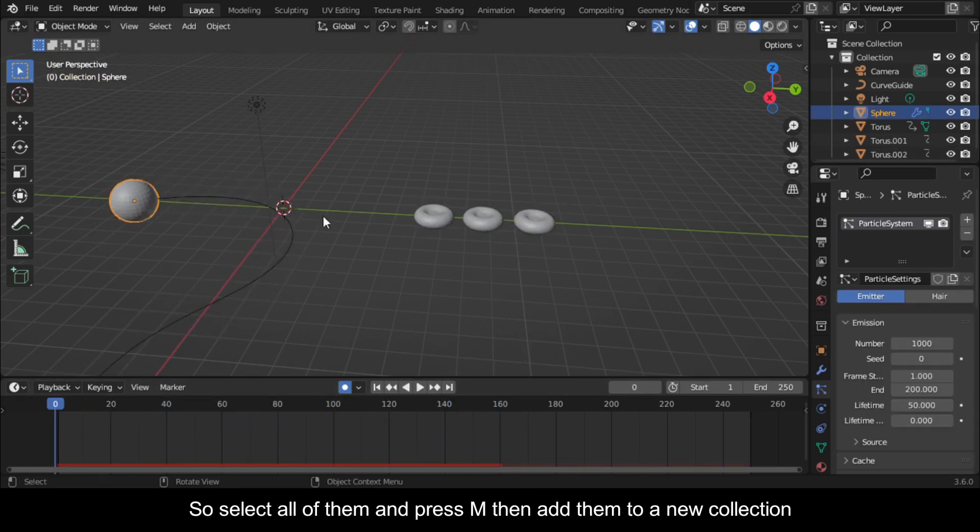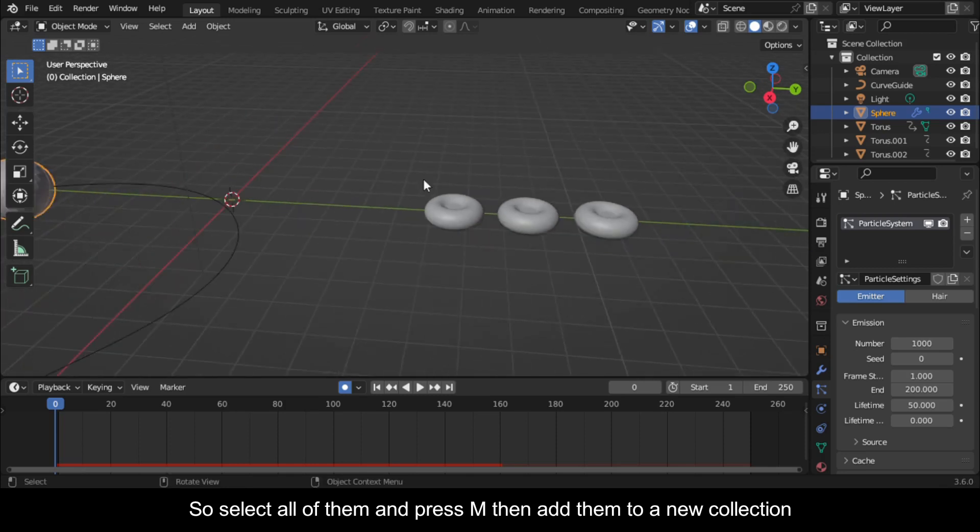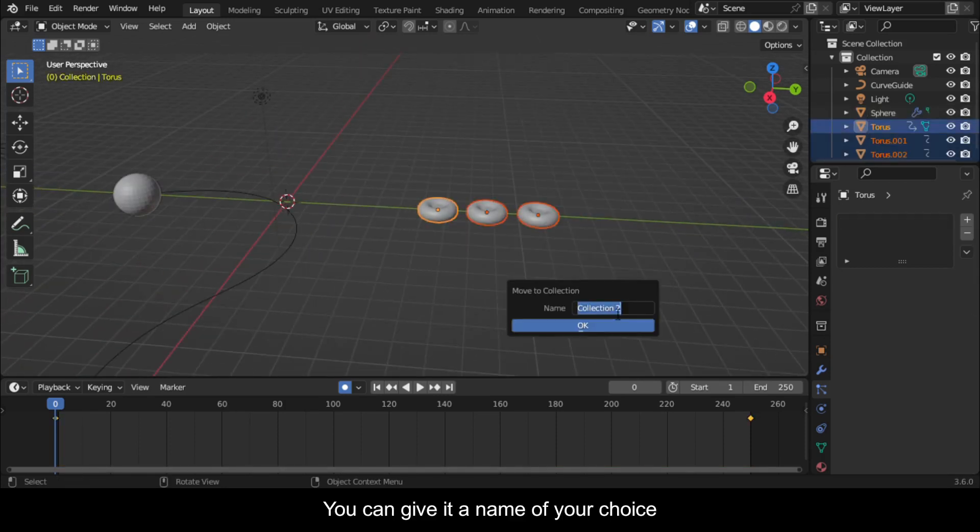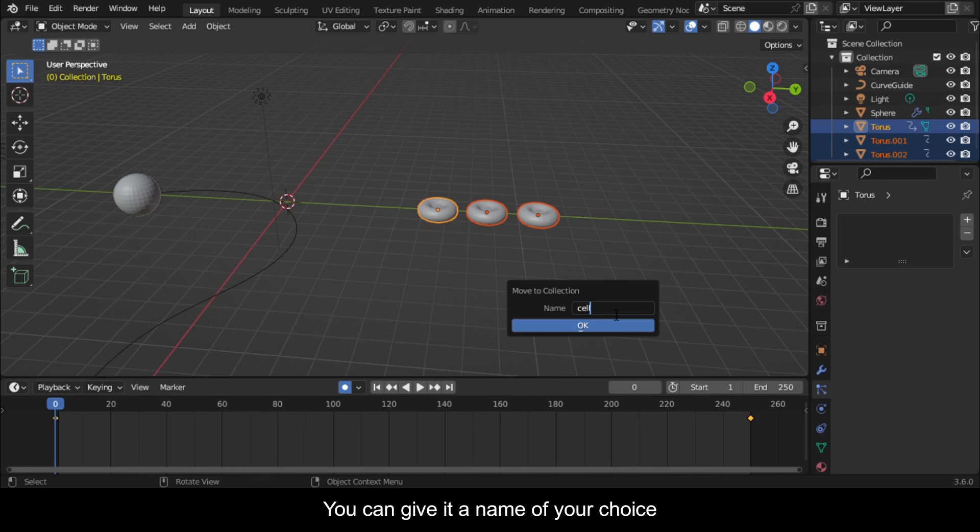So select all of them and press M then add them to a new collection. You can give it a name of your choice.